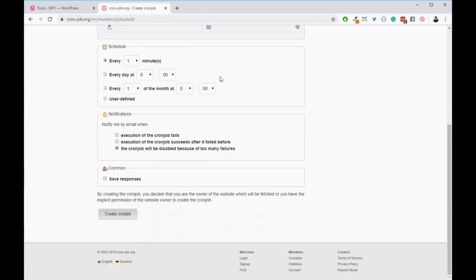You do not need to configure any of the other settings. Once complete, click create cron job.